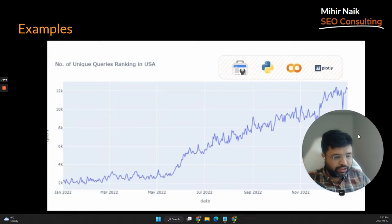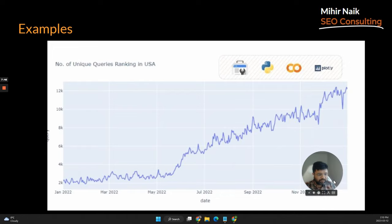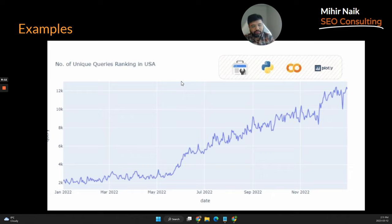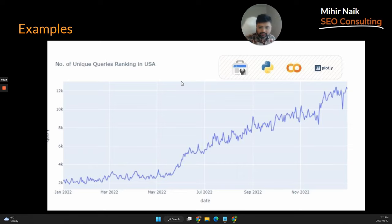Some examples of what this can help you do: this first chart shows over the last 16 months or so, what number of queries are ranking in the US by date. This data won't be available anywhere else — even Data Studio will hit limitations. You can only do this if you have access to the entire data that Google Search Console offers via API, Python in Google Colab, and Plotly as a library.